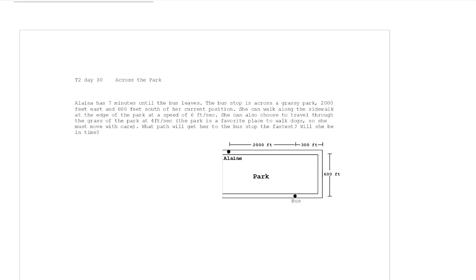Alana has seven minutes until a bus leaves. The bus stop is across a grassy park — she's right here, maybe coming out of her dorm and needing to get to a bus stop across this grassy field. She can either walk along the sidewalk all the way across, down this sidewalk, and then back to the bus stop.